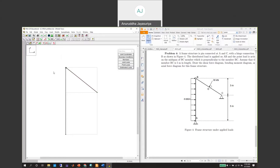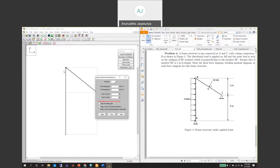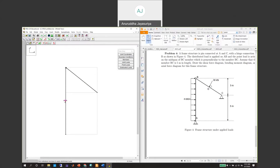Now apply the loadings. We apply a distributed load on the AB member. The distributed load is applied along the global x-direction — the starting value is four and the end value is four along x. This is applied over the AB member from zero all the way up to eight meters. Click apply and the distributed load appears on AB.